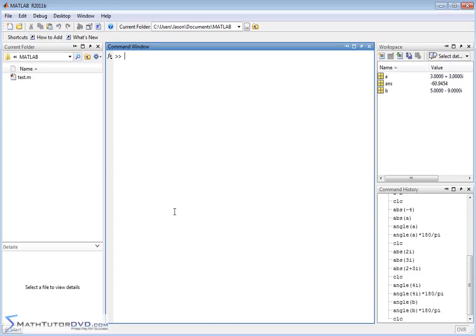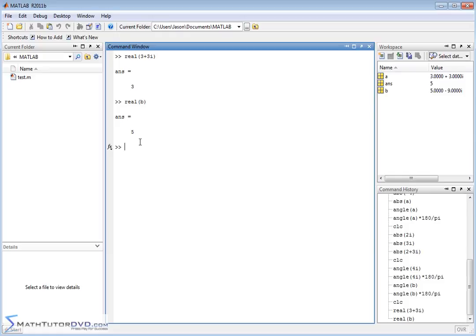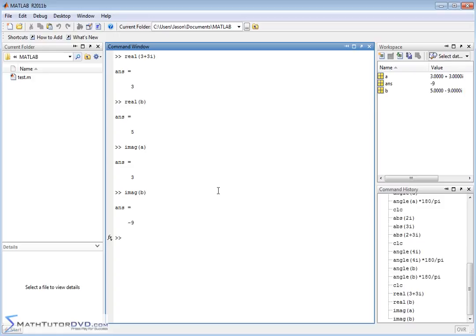MATLAB also has other functions specifically for complex numbers. There's a function called 'real' — if you pass it a complex number like 3 plus 3i, it returns just the real part, which is 3. If you pass it variable b, which is 5 minus 9i, the real part is 5. Similarly, the 'imag' function returns the imaginary part: passing variable a gives 3, and passing variable b returns negative 9.